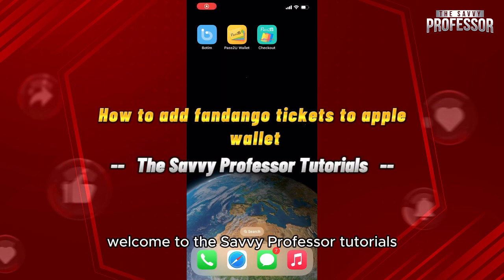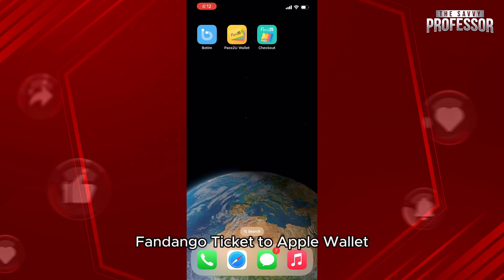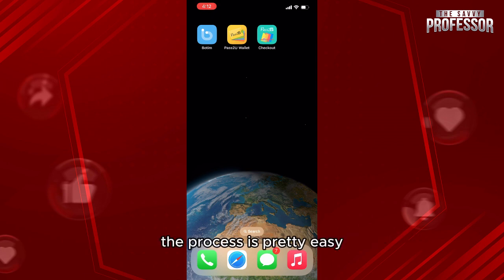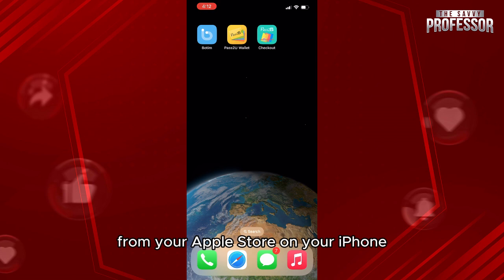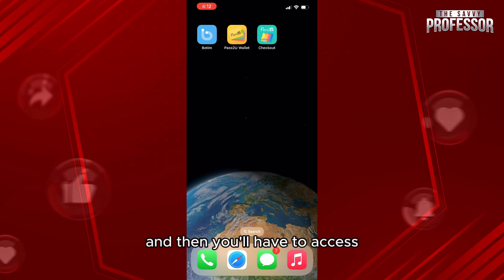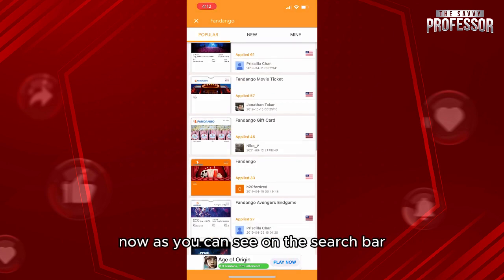Hello everyone, welcome to the Savvy Professor tutorials and welcome to our new guide on how to add Fandango tickets to Apple Wallet. The process is pretty easy. First, you need to download the PassToYou application from the App Store on your iPhone, and then access the application from there.